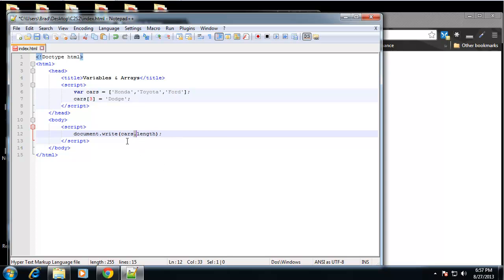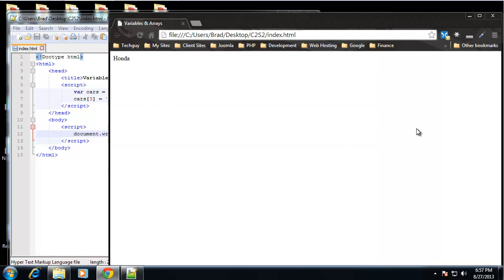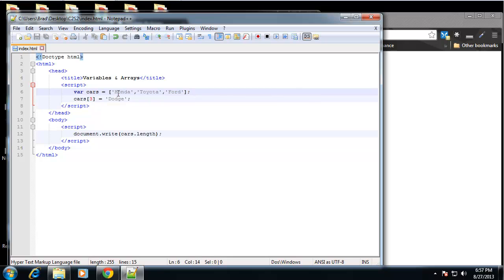So cars.length - we're getting the length property of the cars object which is an array. So let's do that and we get 4, because we have these three and then we added an extra one here, so it gives us 4.